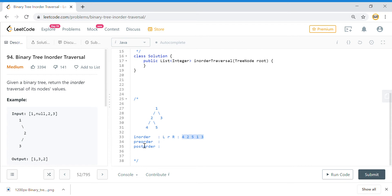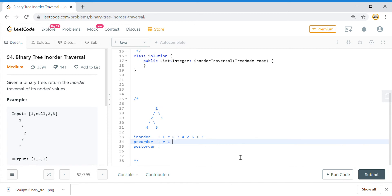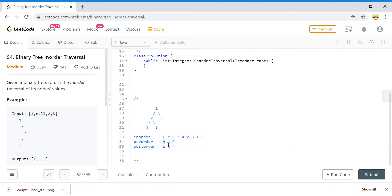Pre-order, in-order, and post-order are defined in terms of where the root is placed. If the root is at the beginning, it's pre-order. If the root is in the middle, it's in-order. If the root is at the end, it's post-order. So for pre-order it is root, left, right; for post-order it is left, right, root.